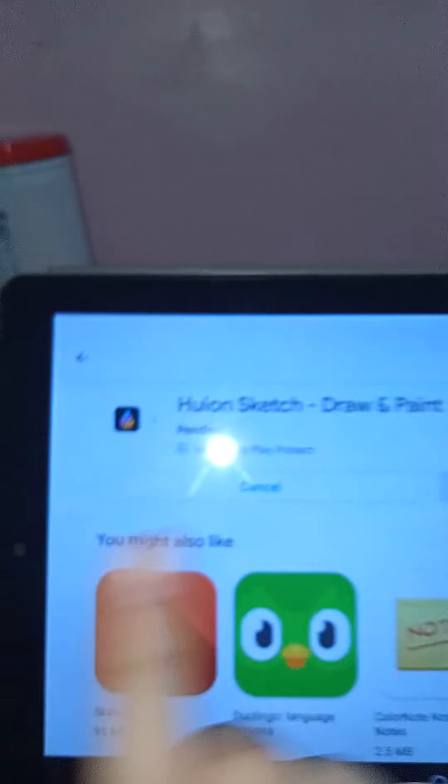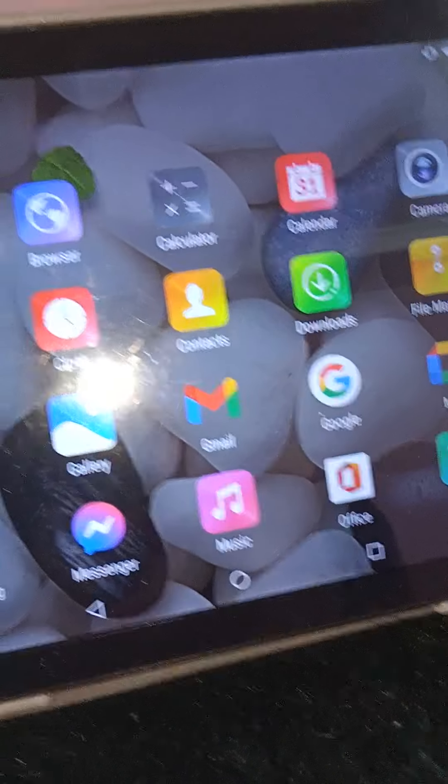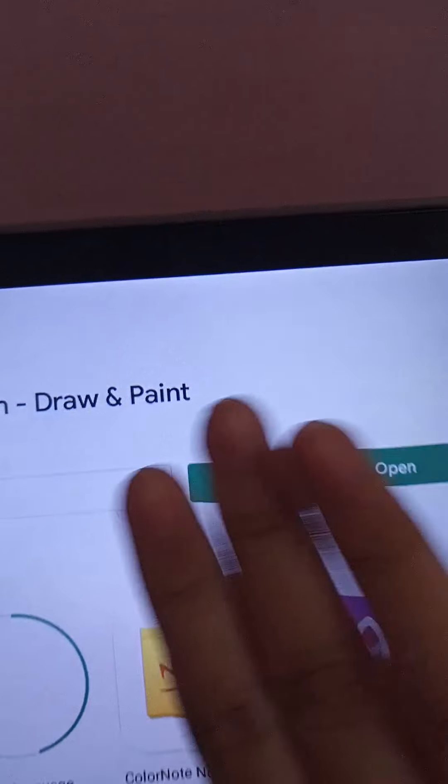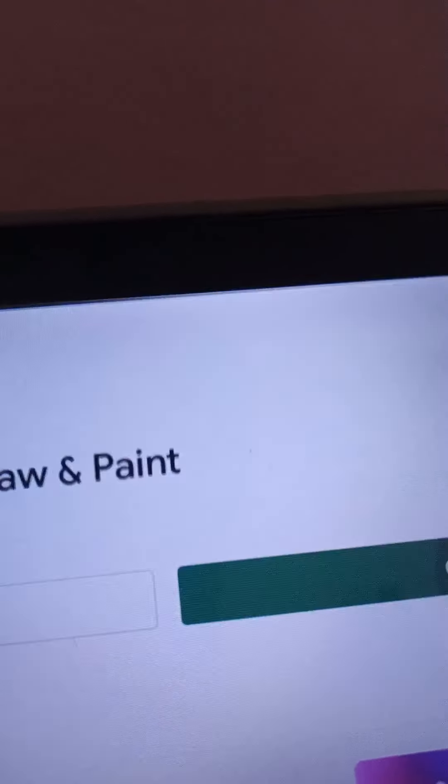Let's download it. It's downloading, so you guys can relax first while it downloads. Okay guys, I'm back and it's time to open it, to open Procreate. Okay, I don't have any pictures of Gacha.